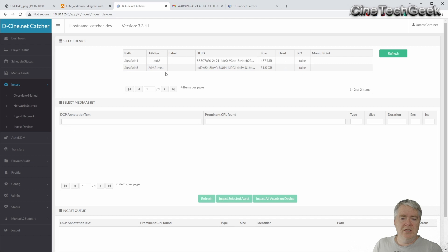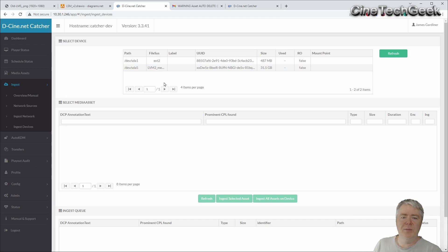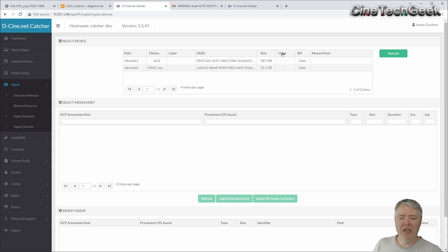Now obviously, just before we go, you can actually ingest devices as well. So if you plug in a good old CRU sled or a USB disk into the particular LMS system this is running on, you can scan those devices and you can ingest it directly from a physical device as well.